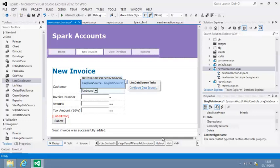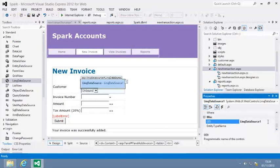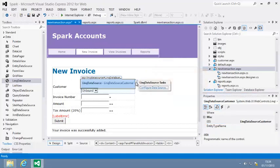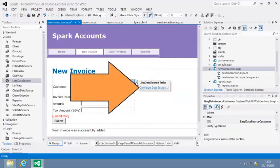Now you're going to configure your LINQ data source control to retrieve records from the customer database table. First, set its ID property to LinkDataSourceCustomer. Then open the quick tasks menu for the control and click Configure Data Source.